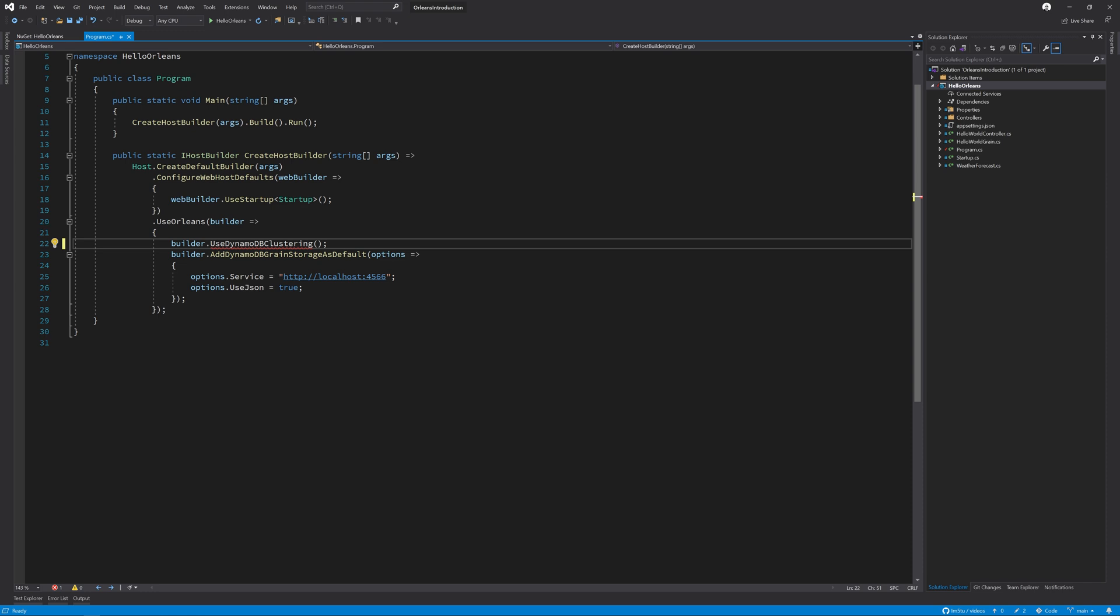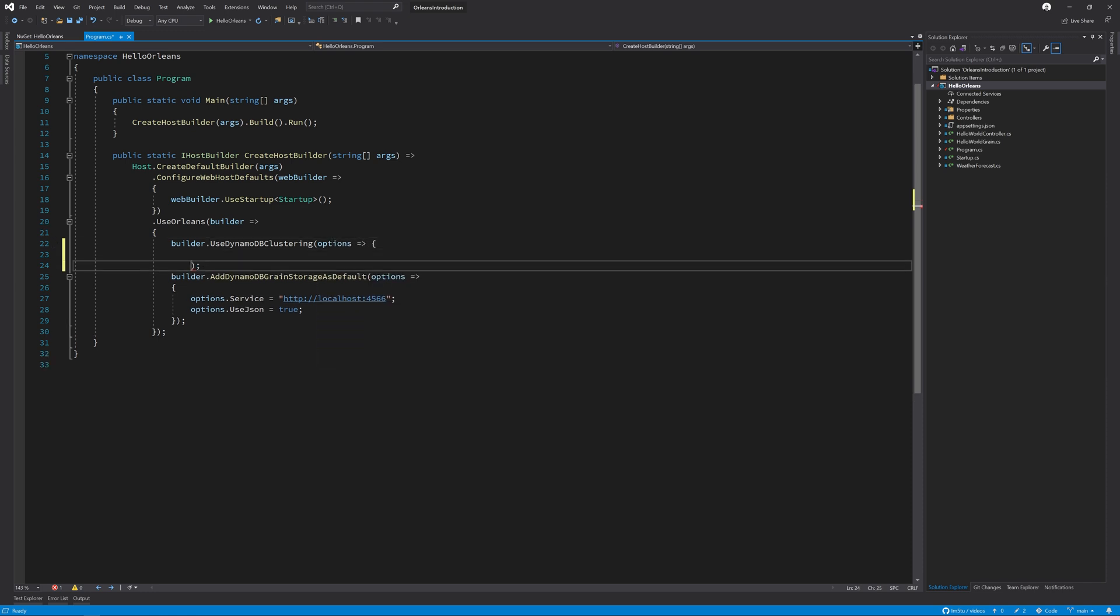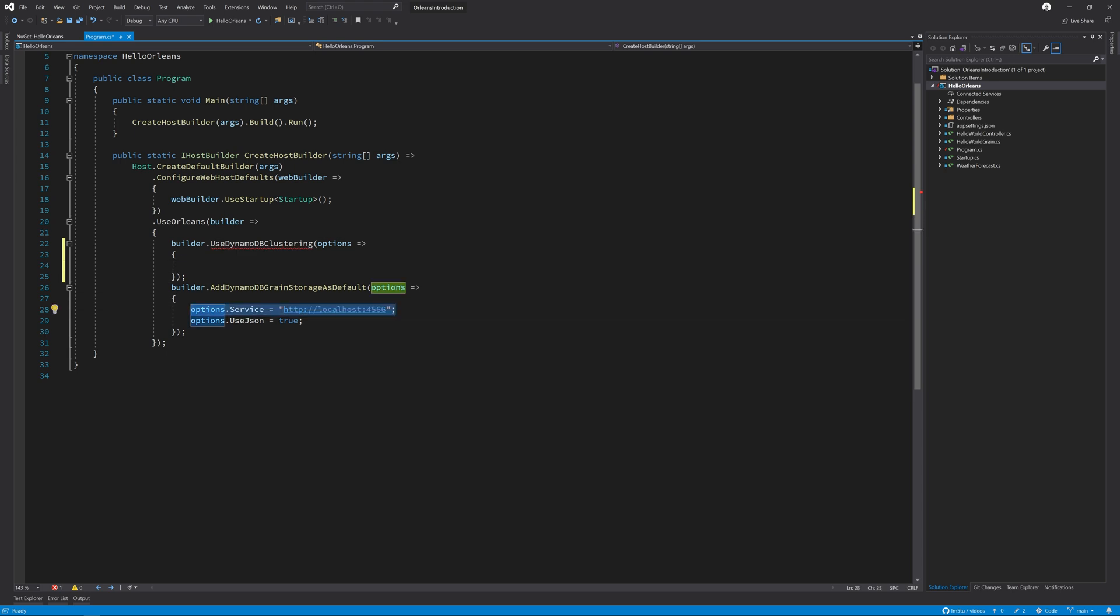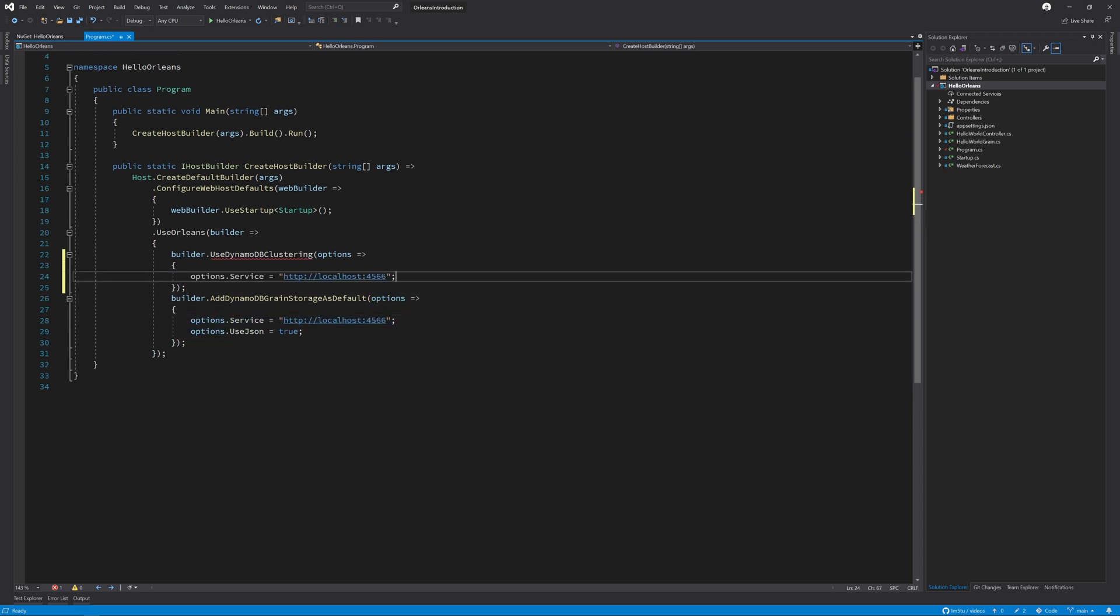This takes a set of options that we can configure and we need to configure the service property. So I'm just going to copy and paste that. This tells the clustering system to use the local DynamoDB instance that we have running on our machine.